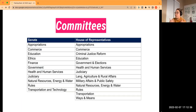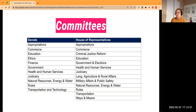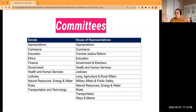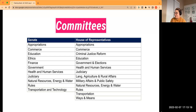The Senate has committees including: appropriations, commerce, education, ethics, finance, government, health and human services, judiciary, natural resources, energy and water, rules, and transportation and technology. The House of Representatives mirrors a lot of these but has a few additional and different committees. The president and speaker leadership and the parties decide who gets to sit and chair these committees, and the majority party stacks committees so they hold the majority in each one.